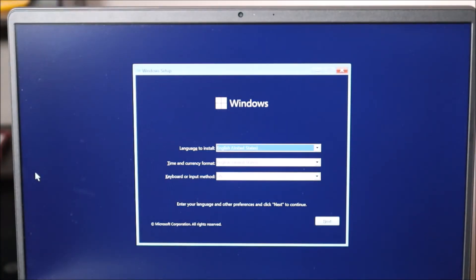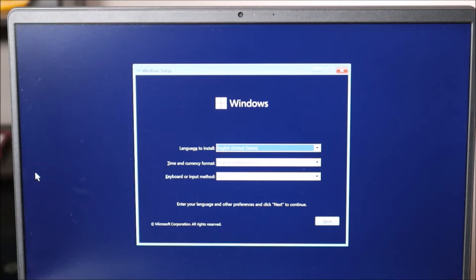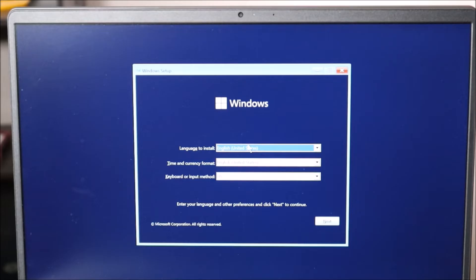This is the first screen you'll see in the install process. I'm going to take you through the options that I would choose. Keep in mind your options may be different depending on where you are or what you want for settings. My language is English, US. I'm just going to hit next.